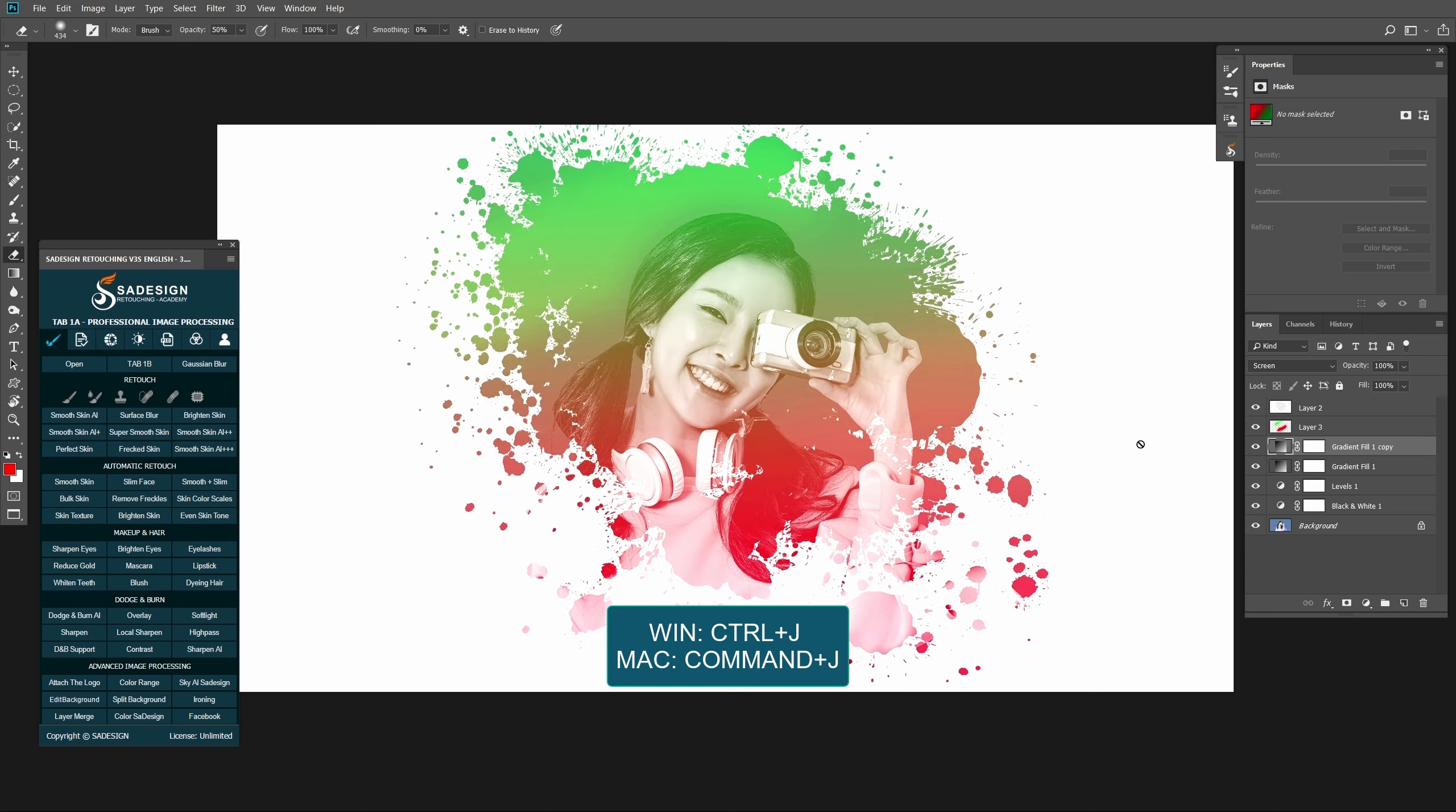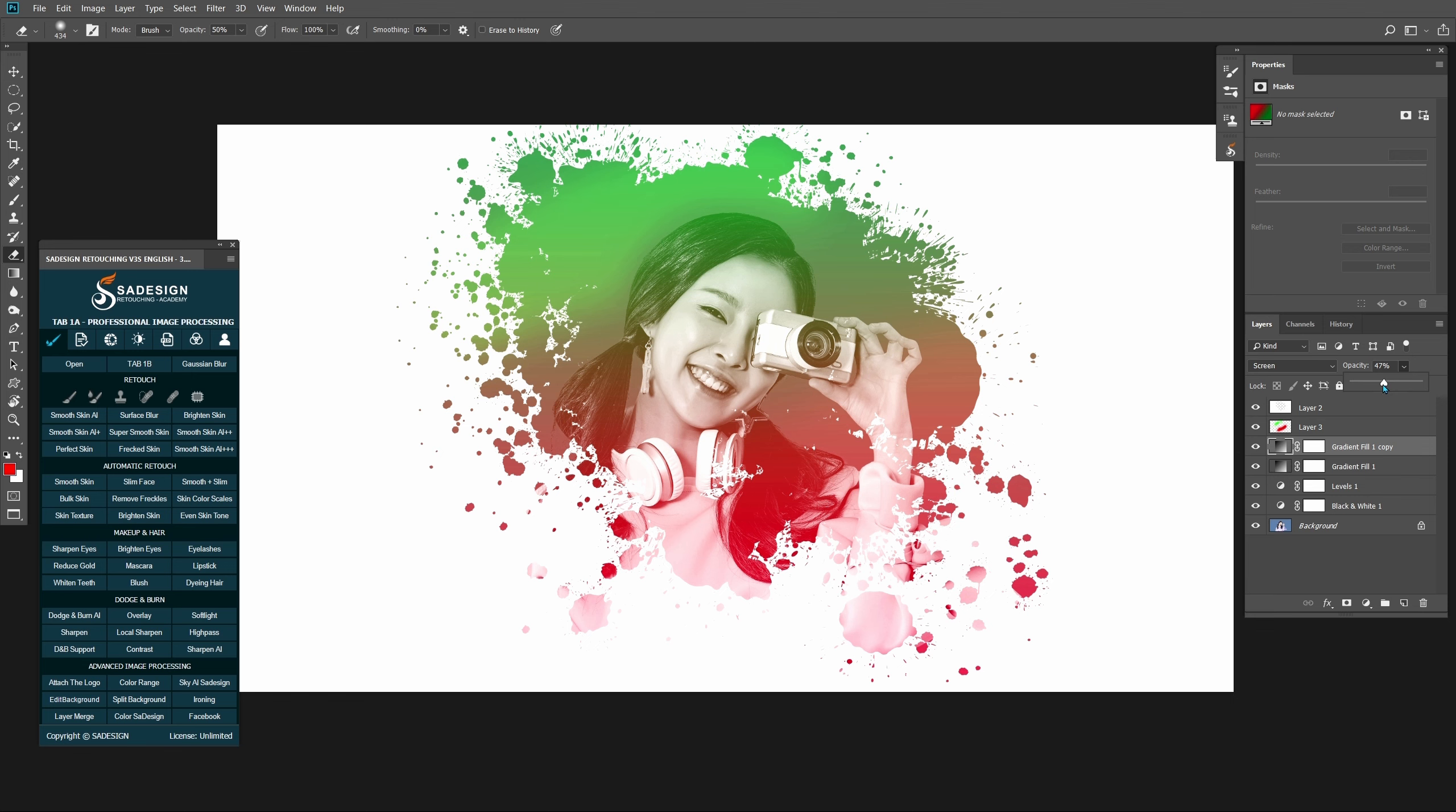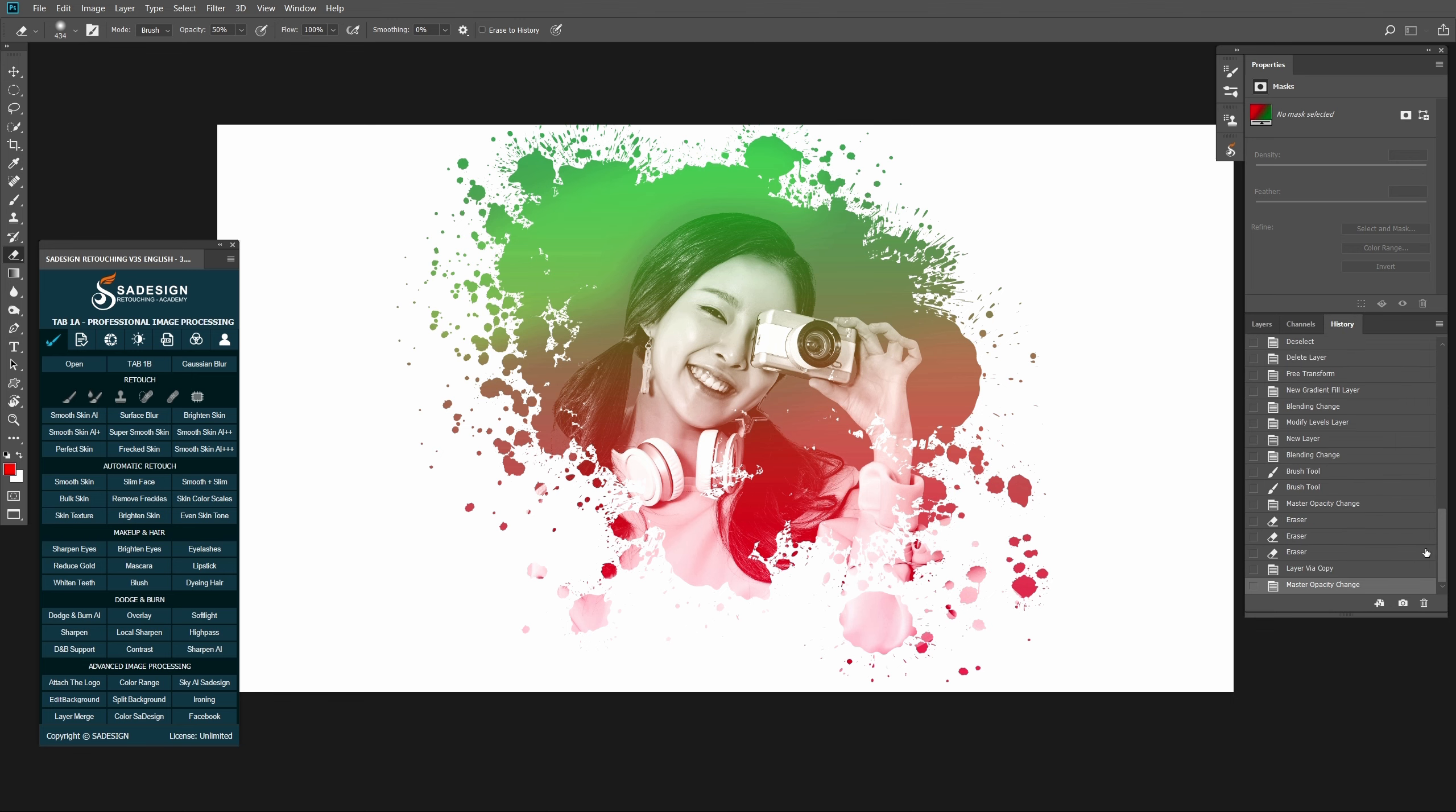Duplicate the gradient layer with Ctrl or Command-J. Adjust the opacity again and enjoy your result.